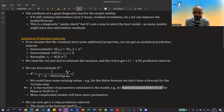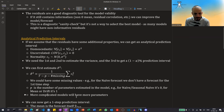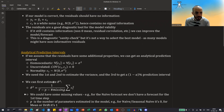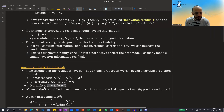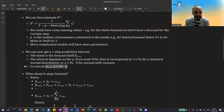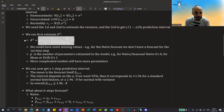Now that we have estimated the variance of ε_t, we can get a one-step prediction interval. The mean will be the forecast itself, and for a 95% prediction interval this will be plus or minus 1.96 times the standard deviation — the square root of the estimated variance.